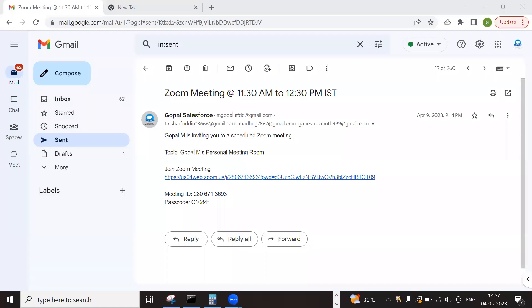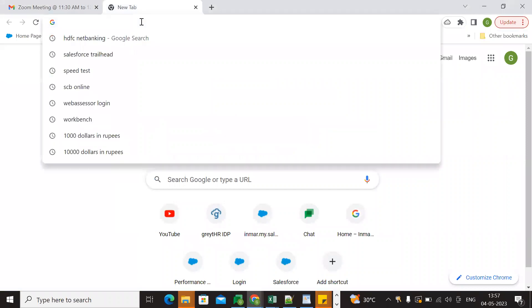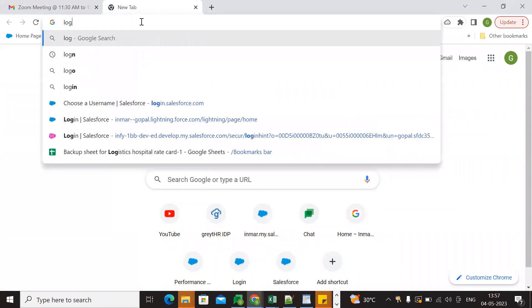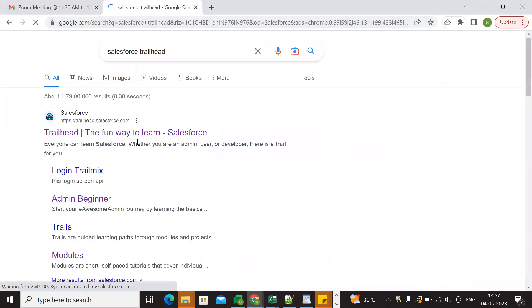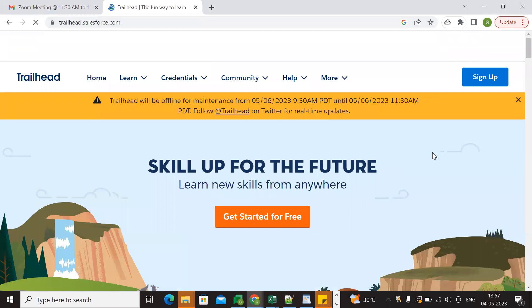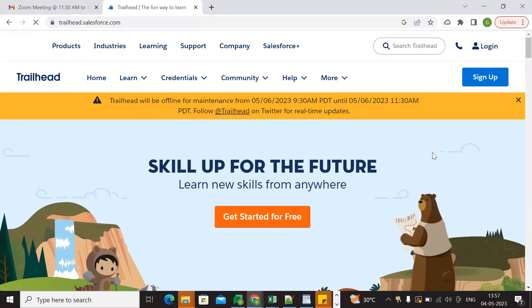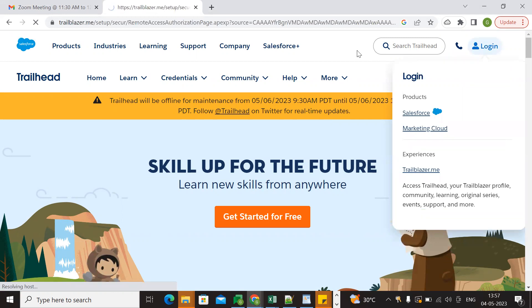Hi everyone, good afternoon. Let me share my screen. Today we are going to complete certification maintenance exams. Let me log into Salesforce Trailhead. Once we log in, we can see which certifications we have and what maintenance we need to complete.